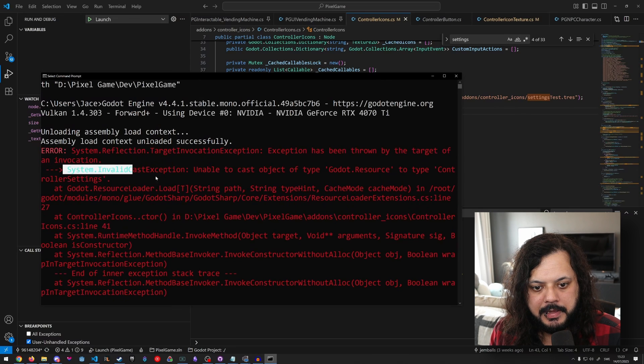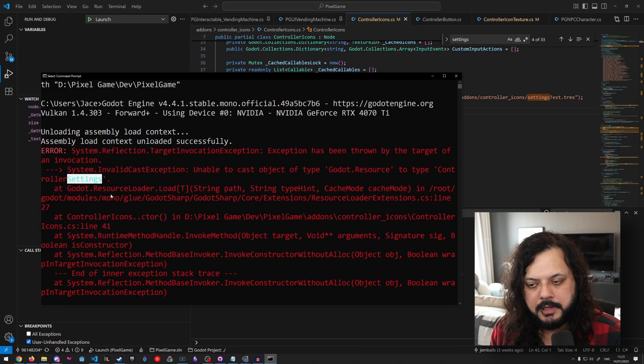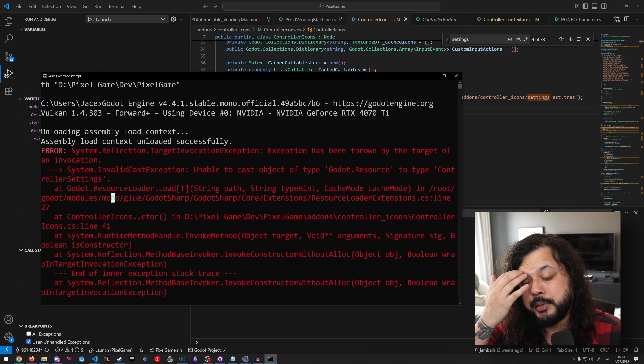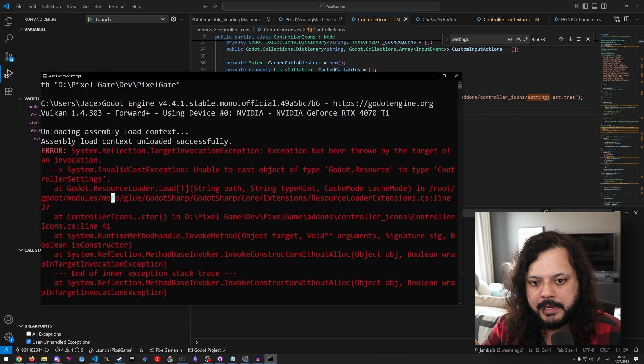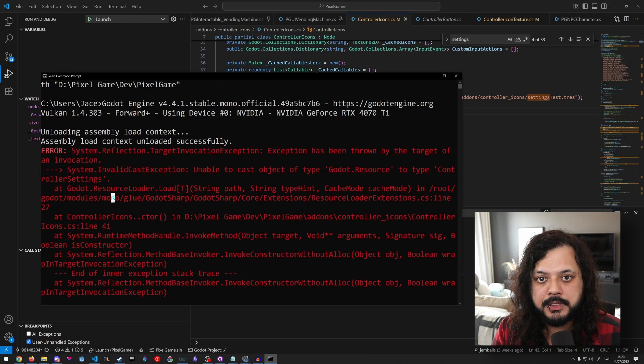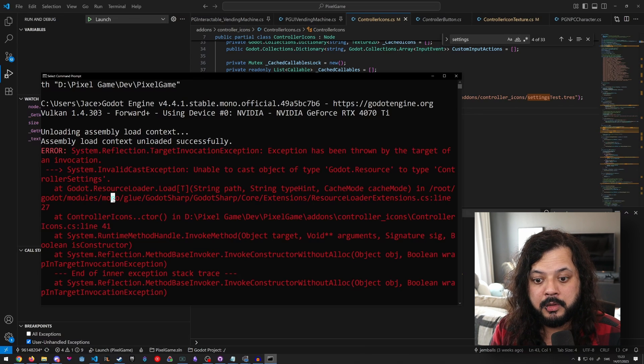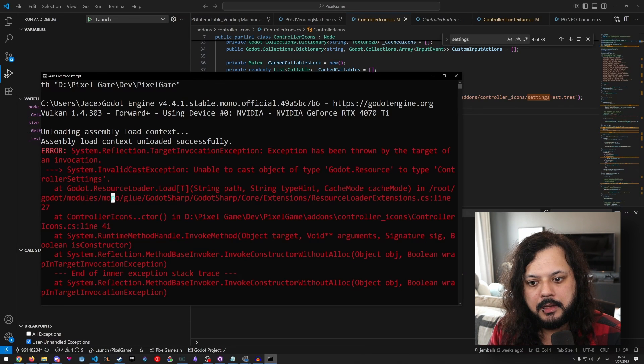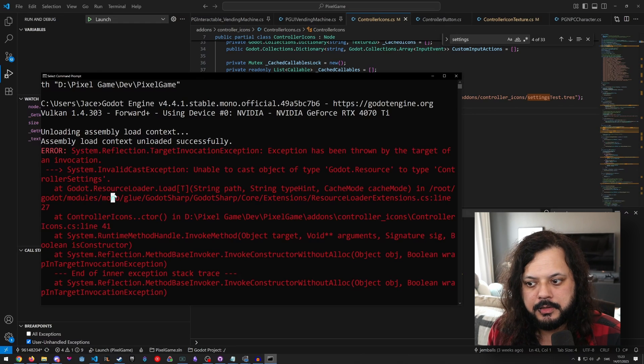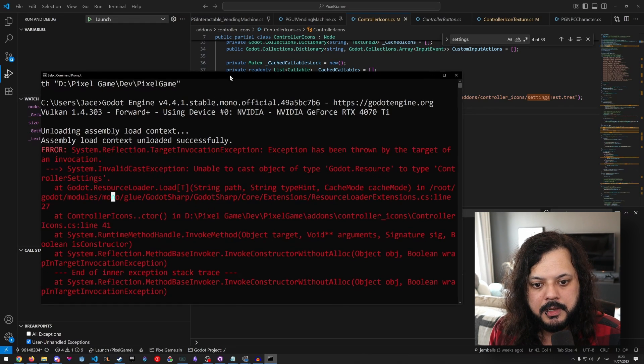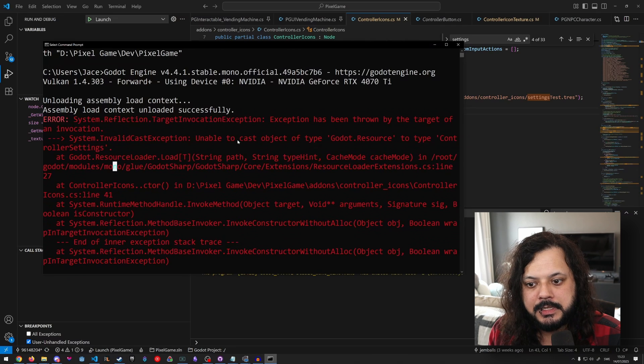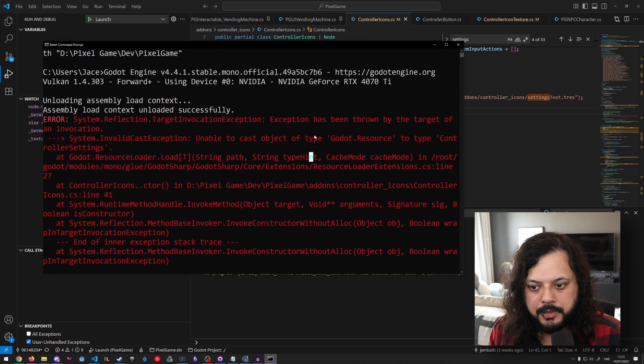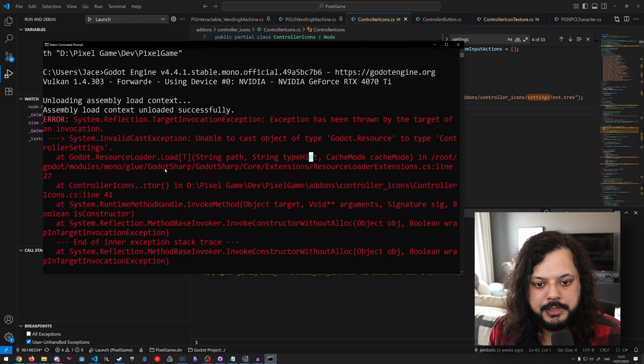But the command prompt has some stuff in it now, including this stuff is kind of useless. But we've got some other stuff here. Here, invalid cast exception, unable to cast objective type resource to controller settings. So this was actually an issue, not in the way that I'm recreating it now, but this was actually an issue that I was running into while I was porting the controller icons plugin to C sharp. Link to that in the description below if you want to learn more about that plugin.